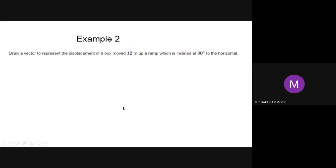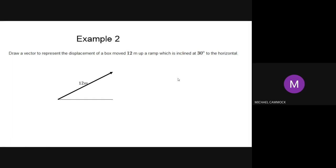Second example: draw a vector to represent the displacement of a box moved 12 meters up a ramp inclined at 30 degrees to the horizontal. Displacement is a vector quantity — it has both distance and direction. Here's the horizontal line, here's the vector with 12 meters representing the distance, and the 30-degree angle shown. We label the ends A and B to give it a head and a tail, representing it as the AB vector.